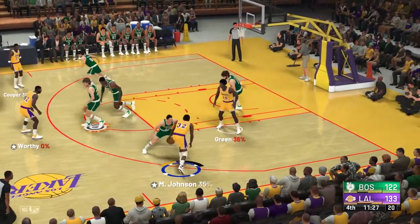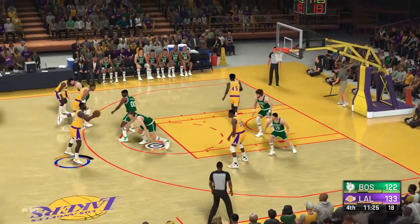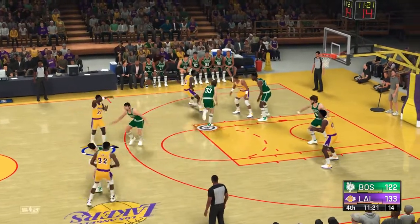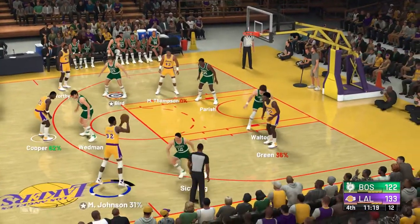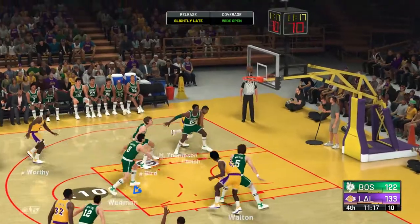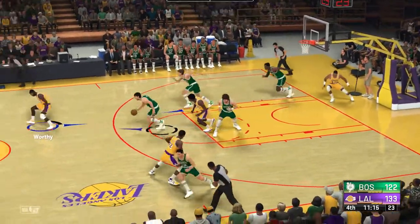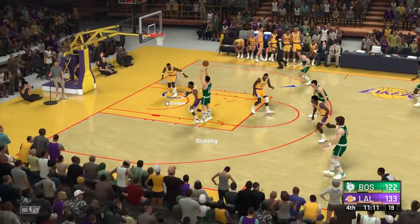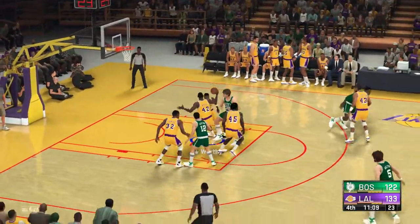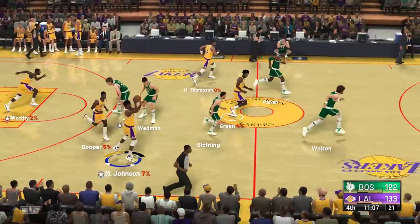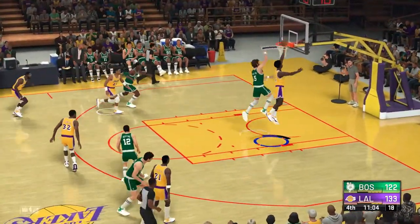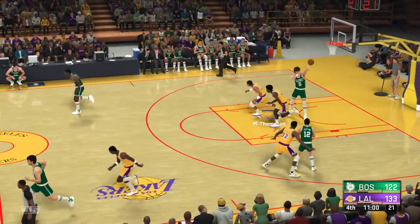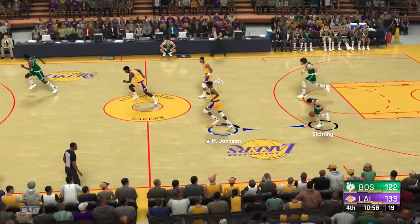Johnson kicks it over to Worthy — passes it to Cooper, right side, Green — from deep, Johnson. Wedman pulls it in. Celtics trail by 11. Pass to Seasting — over Johnson, that one a little long. Here's Green, and that's collected by Bill Walton. Walton's got nine rebounds in the game.